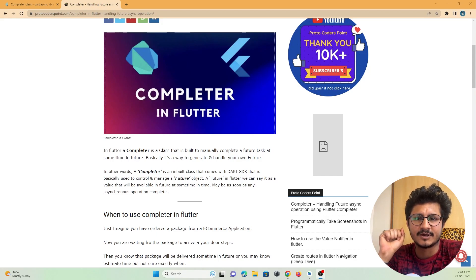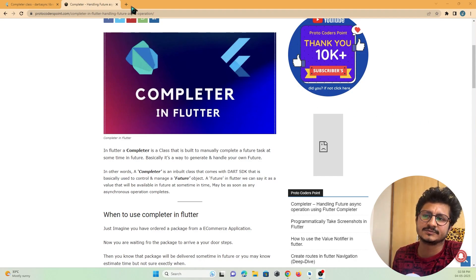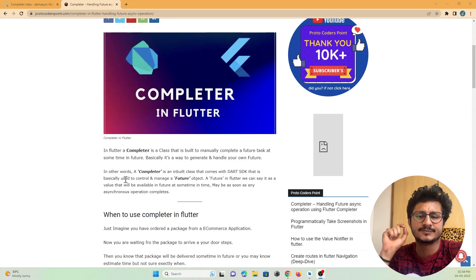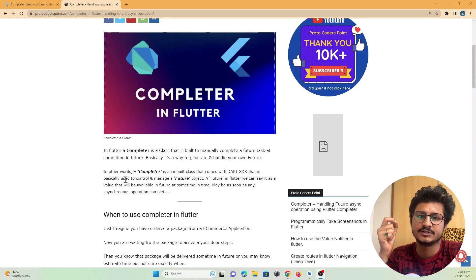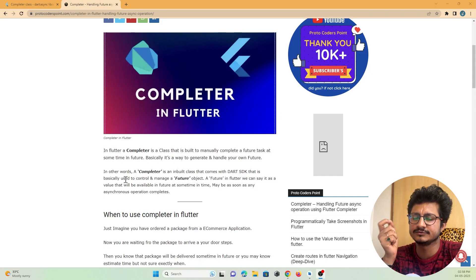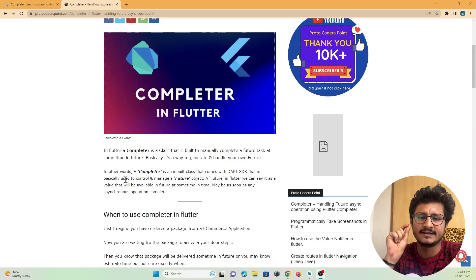Here is an article written by me on my website protocodespoint.com — the link will be in the description, you can check it out. Basically, a Completer is an object that is used to fulfill a Future object. When you create a Future, there will be some value returned to that Future object, and to manually handle this Future we make use of a Completer.